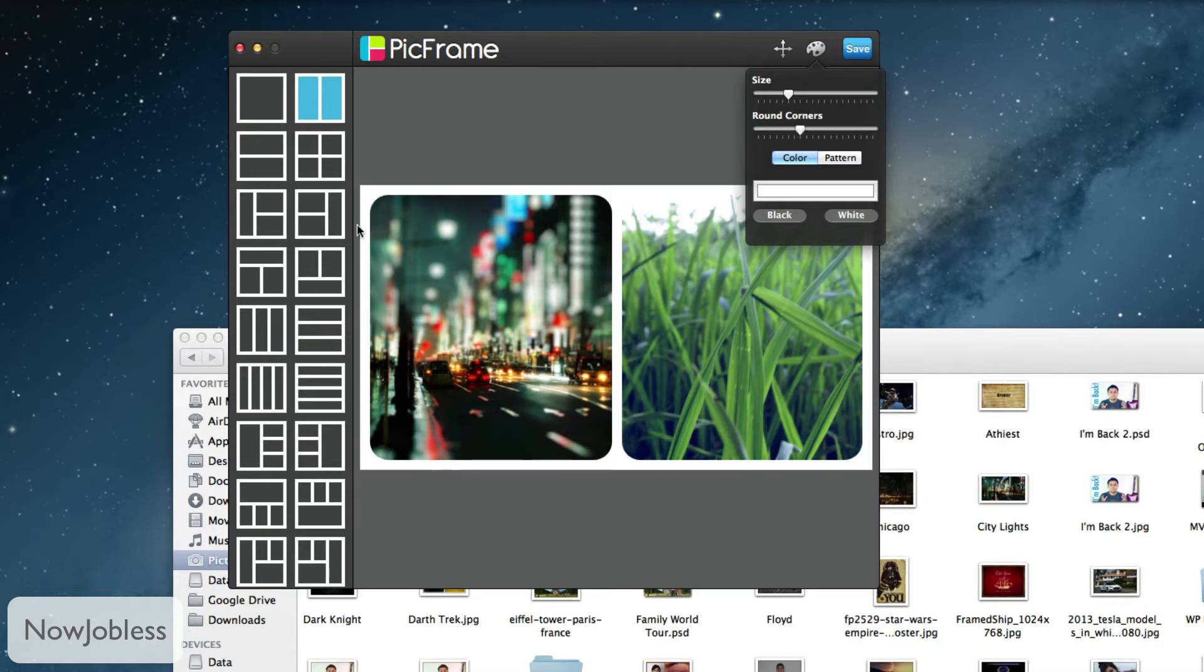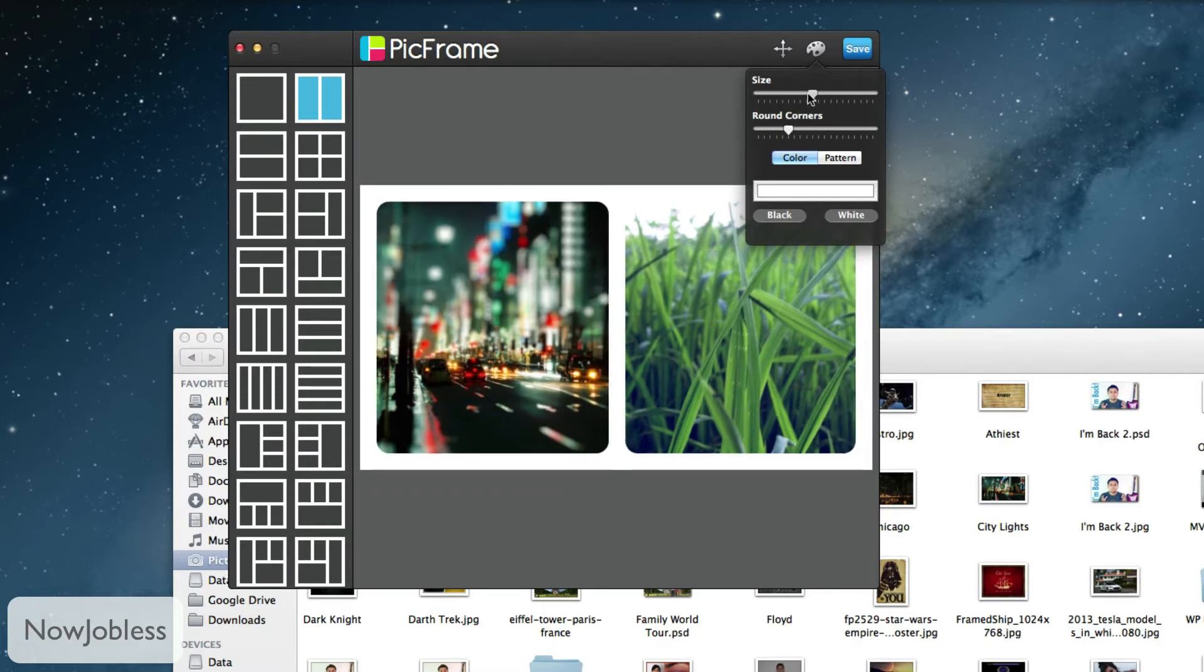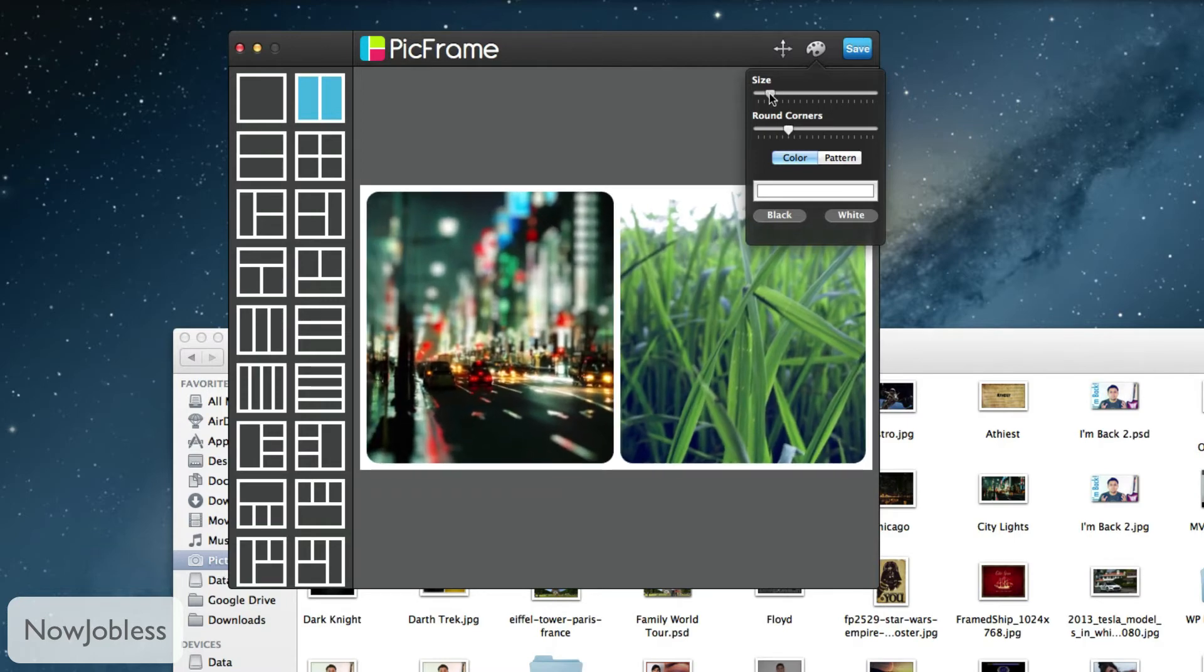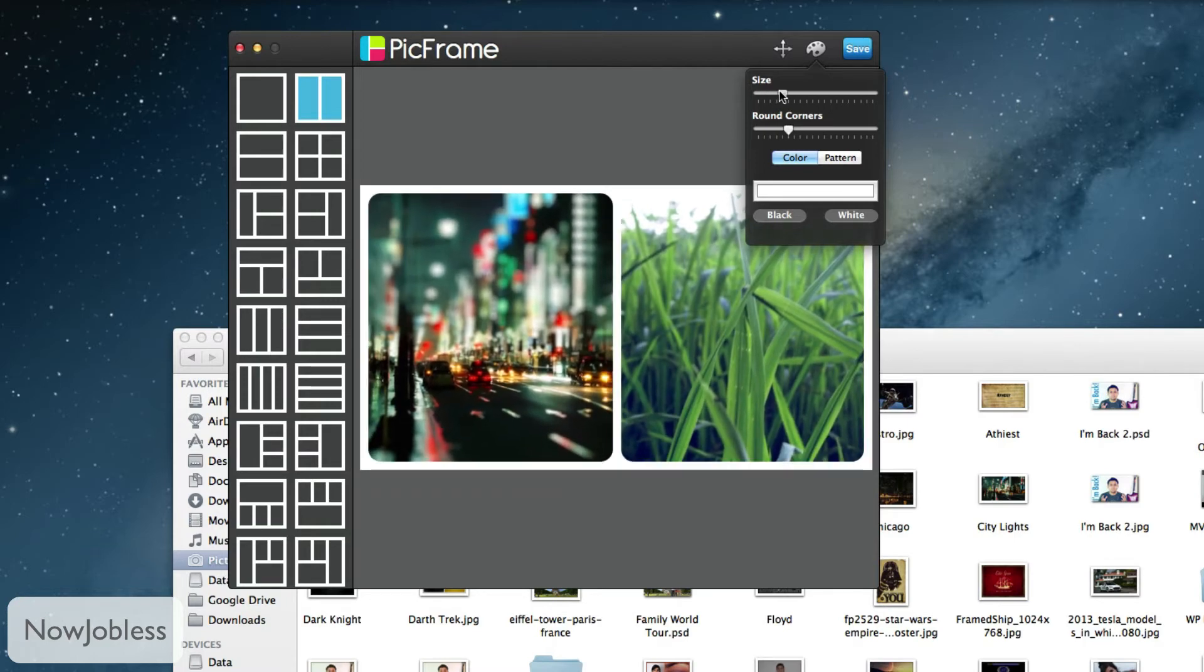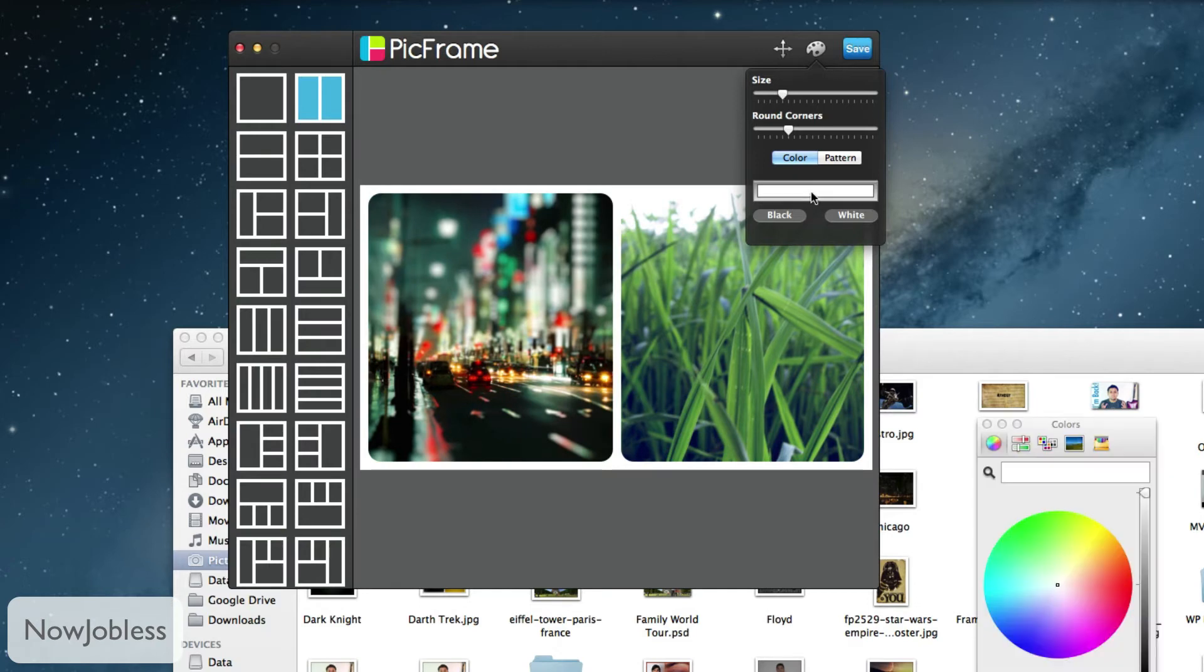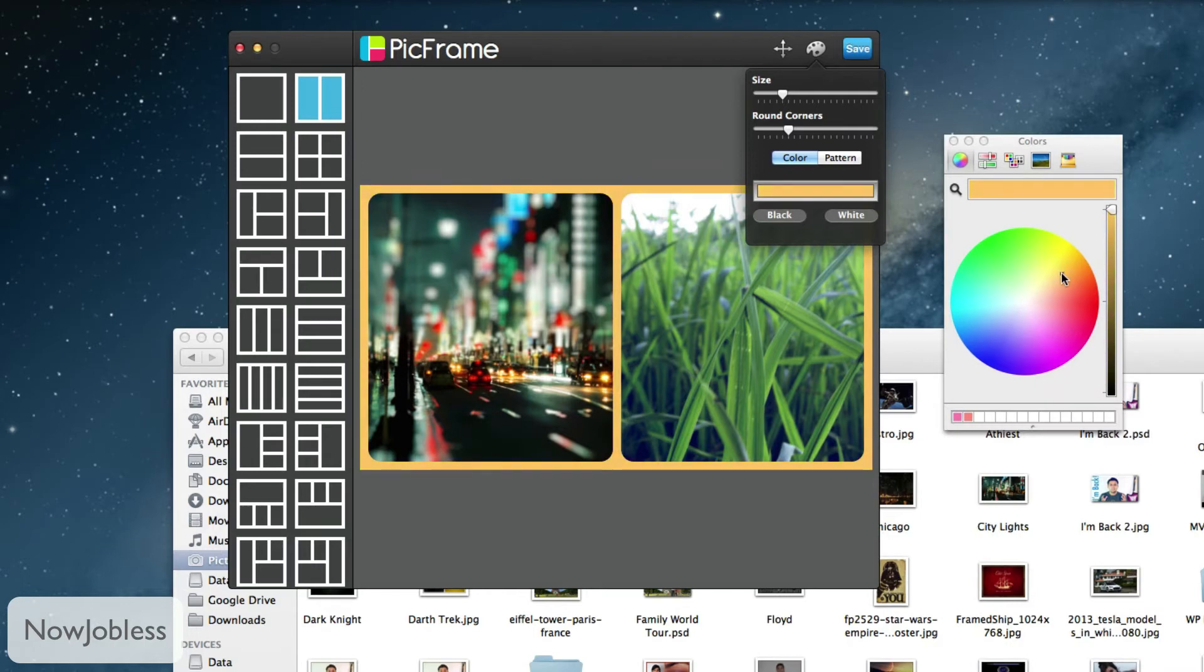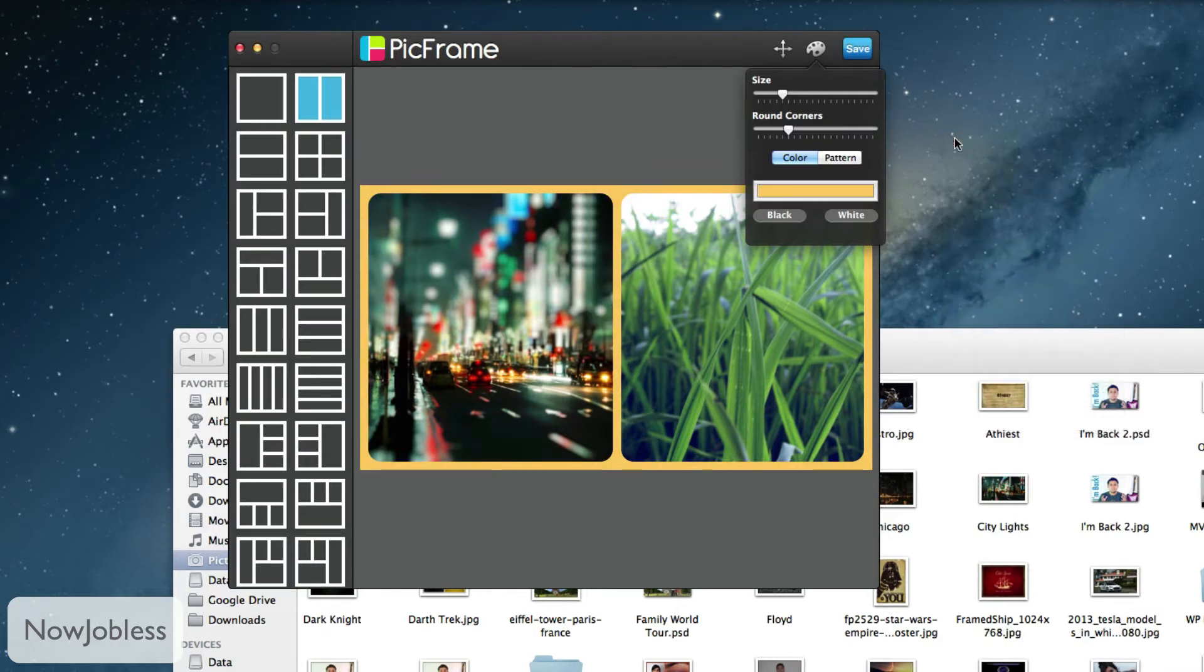You can even change the thickness of the frame. You can make it thinner or you can make it fat, whichever way you prefer. And you can change the color of the frame. Right now it's white so I may just make it a little yellow or something.